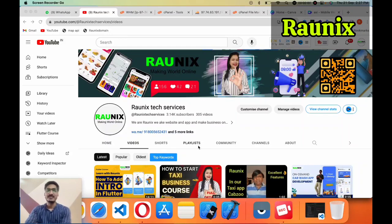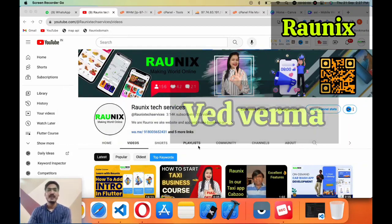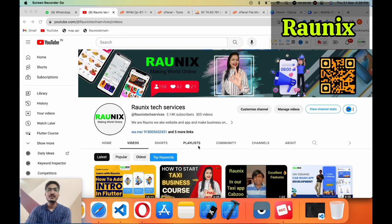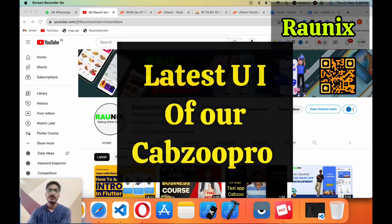Welcome to Ronix. This is Vaidwarma from Ronix Tech Services and today we are going to discuss our latest UI of our Capgew Pro.